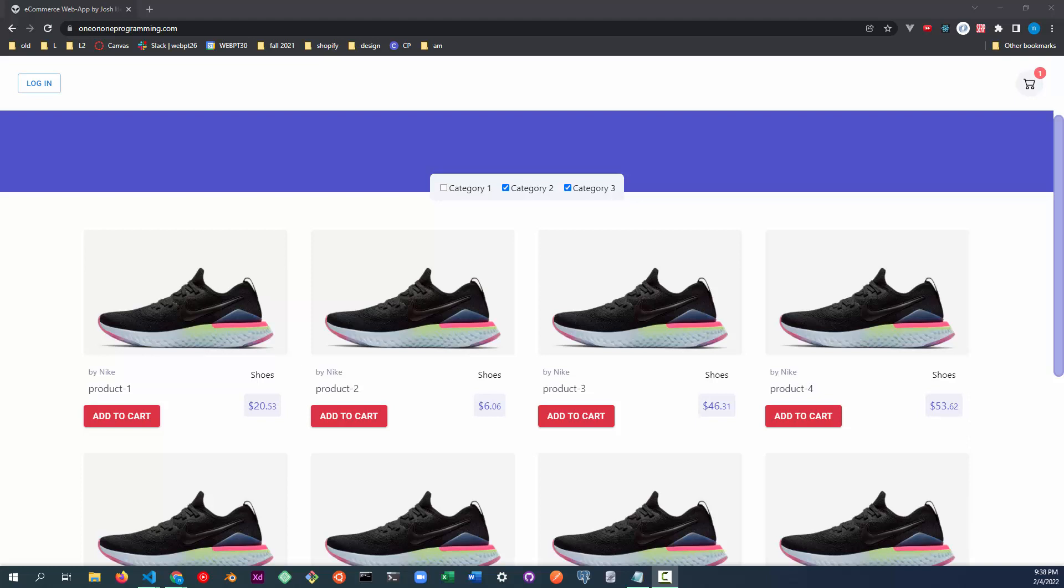This is a demo of a web app I built. It's an e-commerce store. There's a user facing side and an admin facing side.